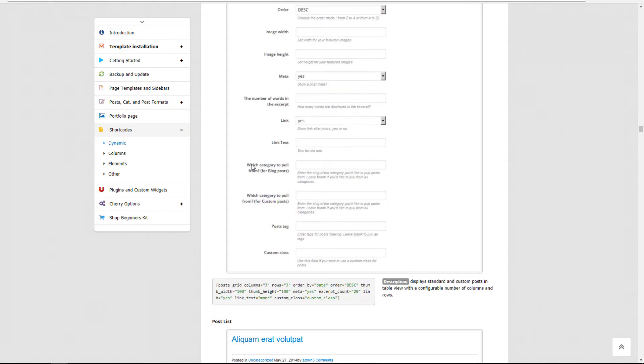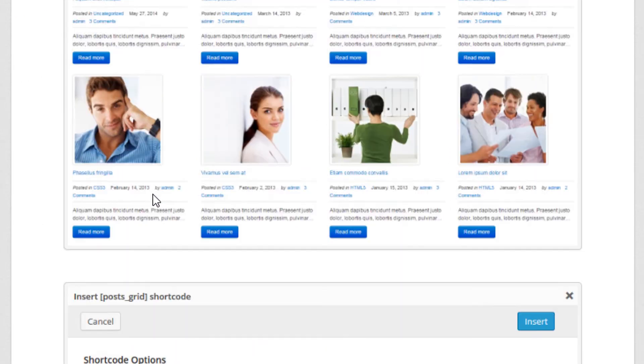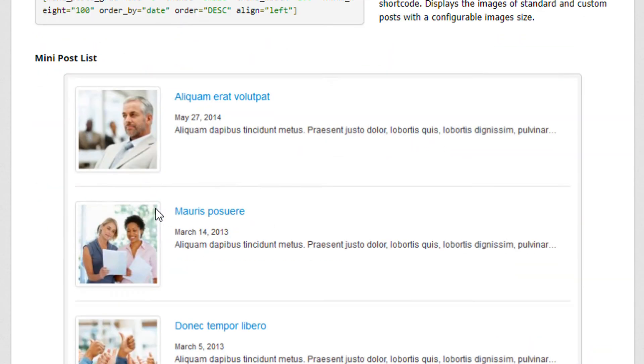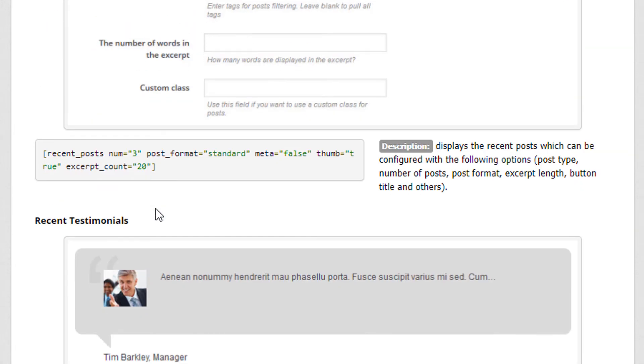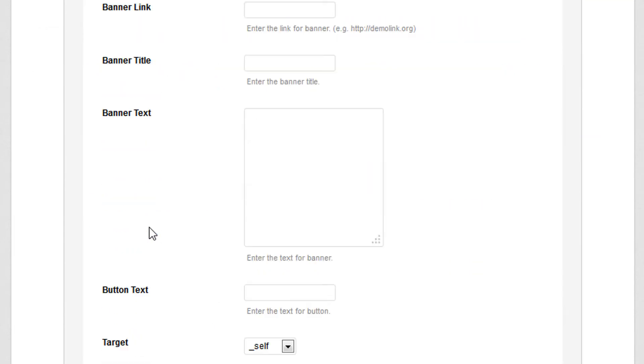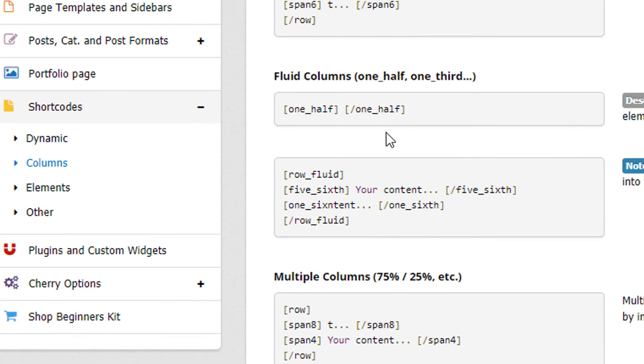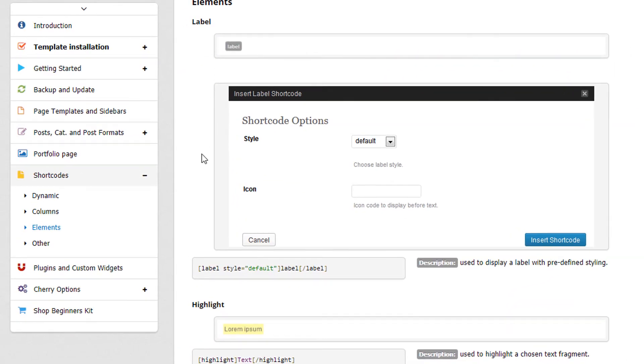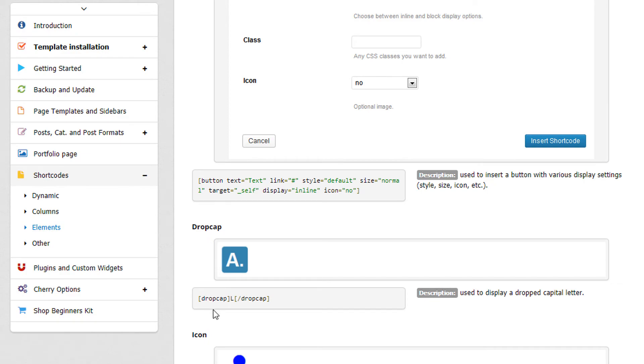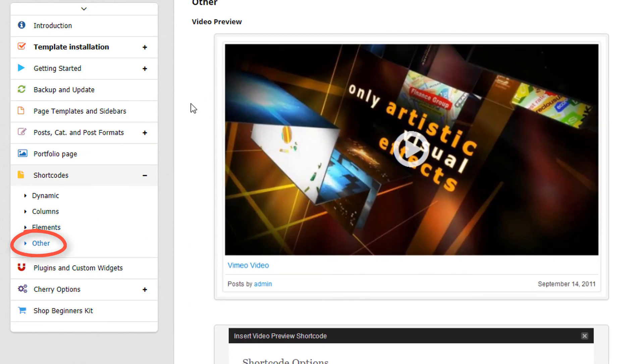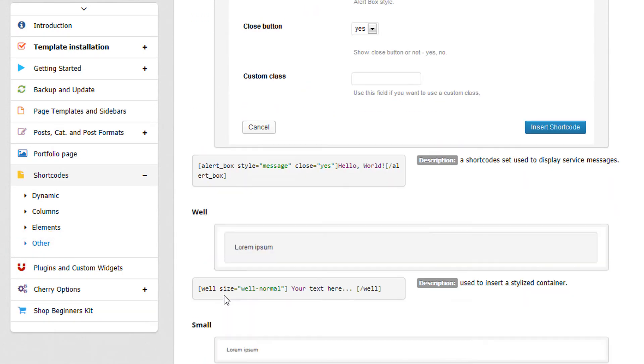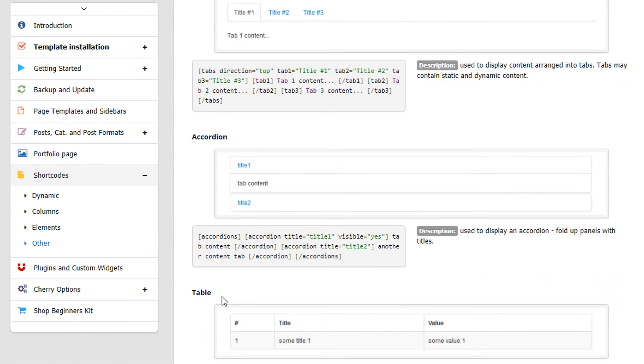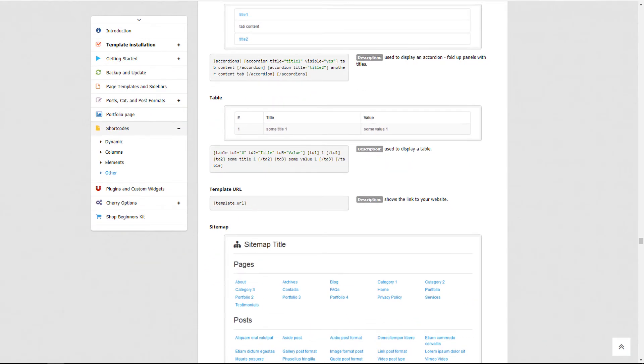There's some dynamic shortcodes like a post grid, post list—different ways of displaying your blog posts—testimonial widget or shortcode, banners. These column ones here are probably organizational for like half columns, and it looks like maybe it goes up to six columns or twelve columns. Some other elements like labels, highlights, buttons, drop caps, icons. Under Other there's a video preview, alert boxes, title box, tabs—a lot of different structural elements that you can just add to your pages to add some of these elements that you're probably seeing on your theme demo. You might be trying to figure out how do I make it look like that—well, shortcodes might be the way to do it.